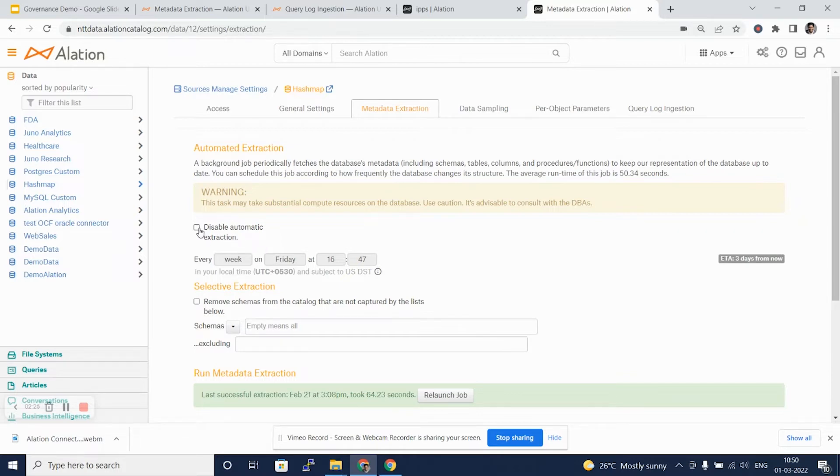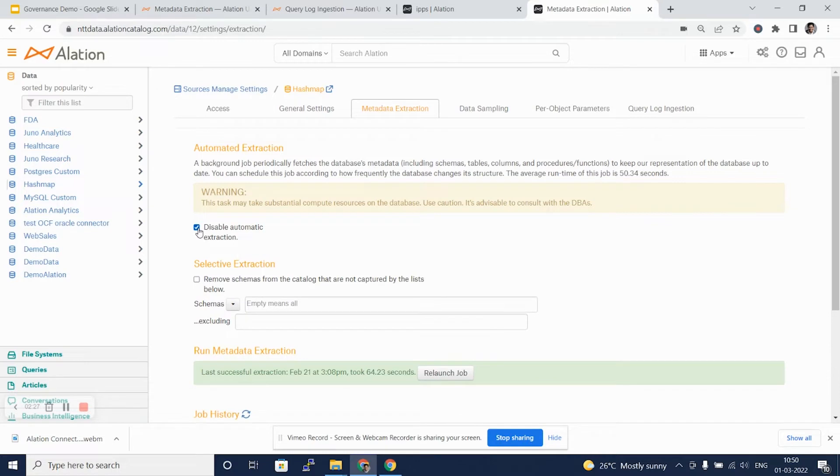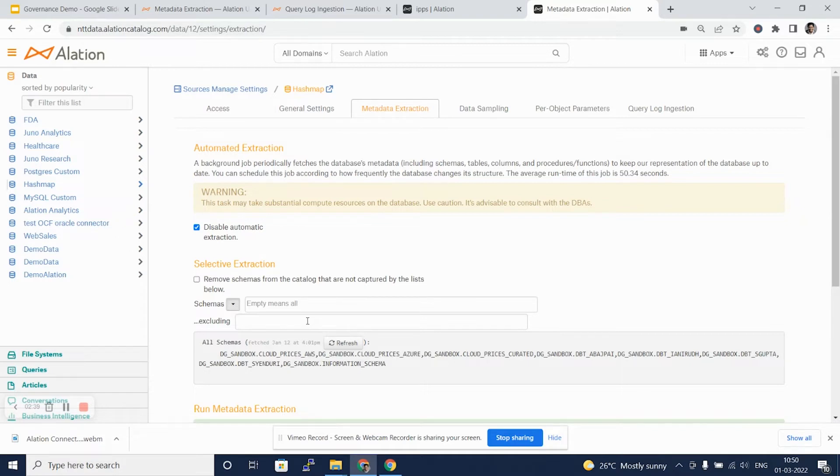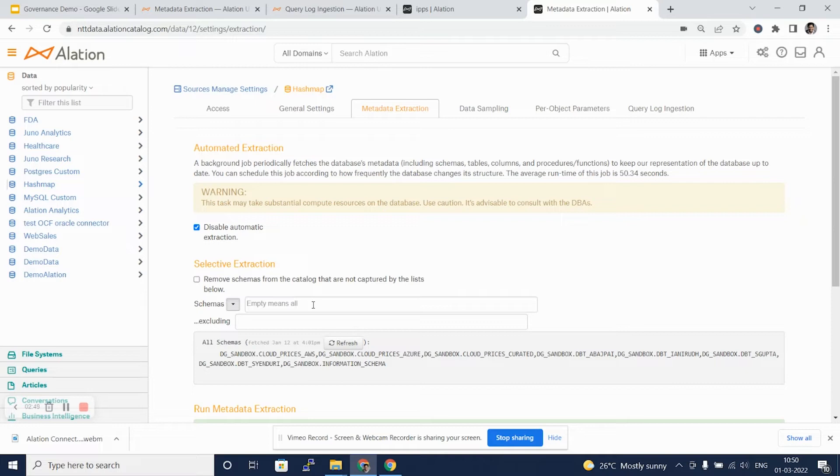I'll disable this automatic extraction for the POC phase, and we'll move on to the next feature. Here you can see we can selectively select the schemas that we want to run the metadata extraction against. Empty, which is a default value, means run the metadata extraction for all the schemas and the objects within those schemas for the database that has been selected.